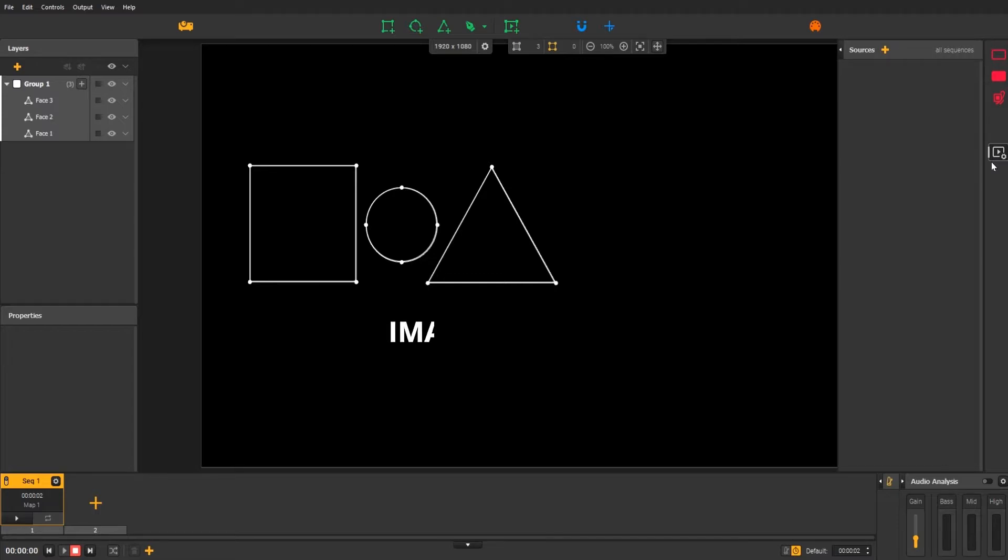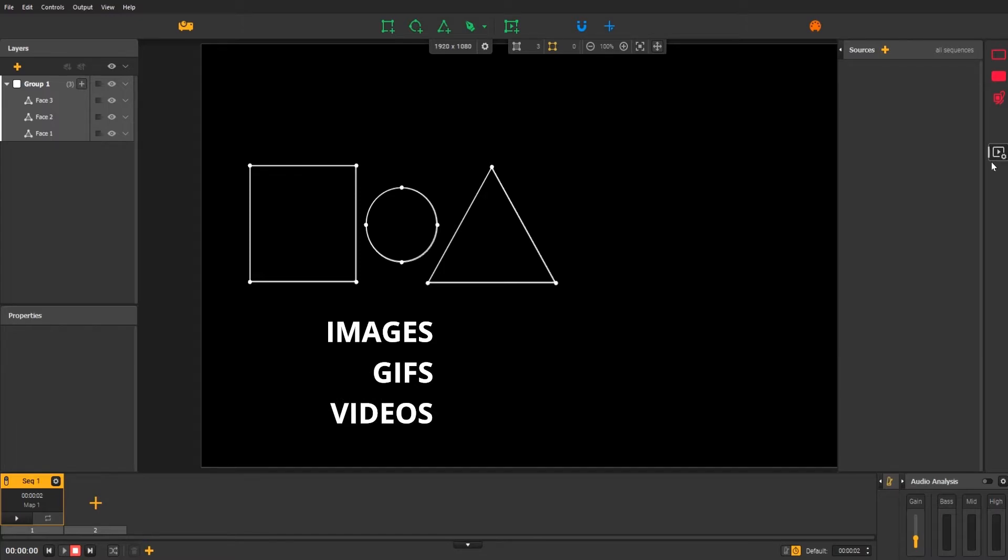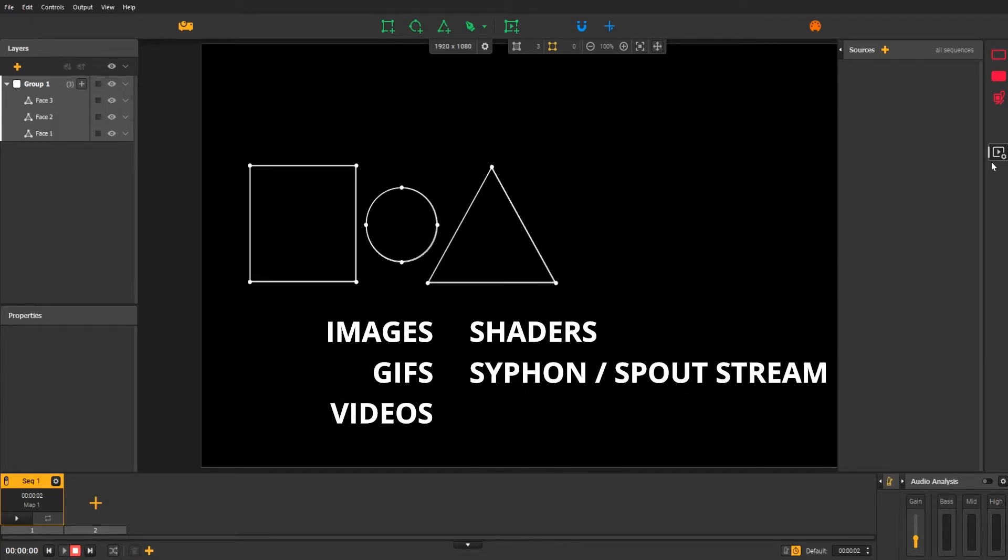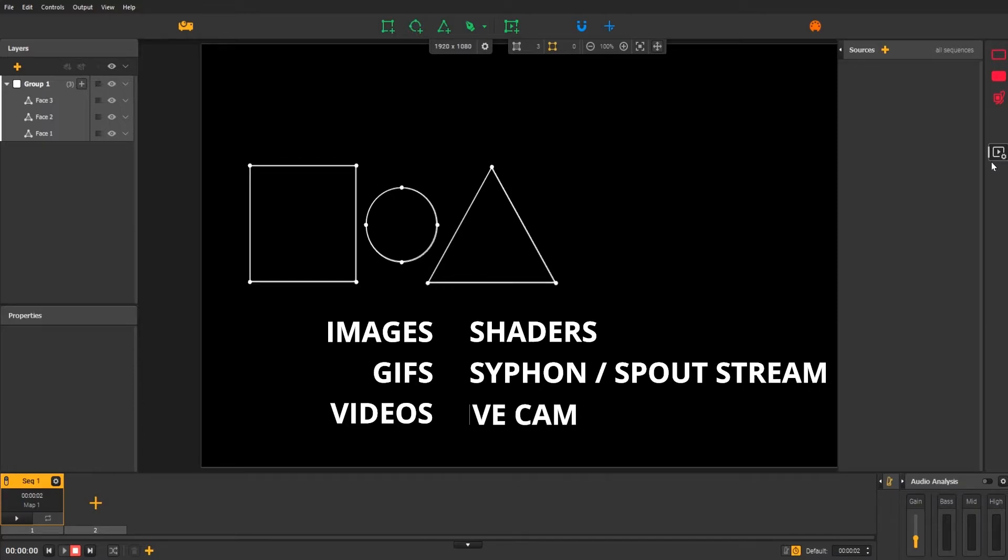For example, images, GIFs, videos, but also ready-made effects called shaders, siphon-spout streams, live-cam streams, and finally, text.